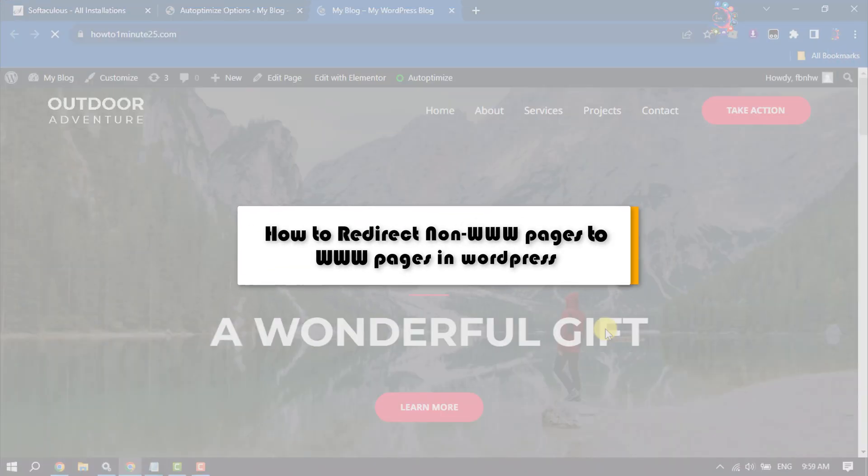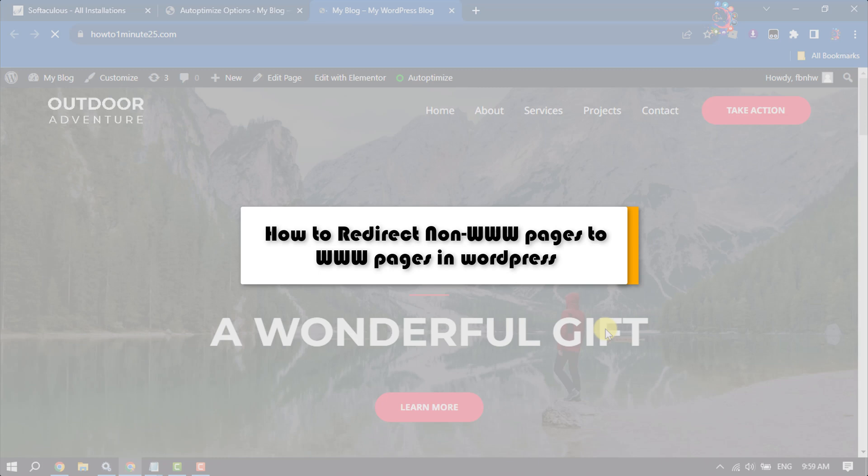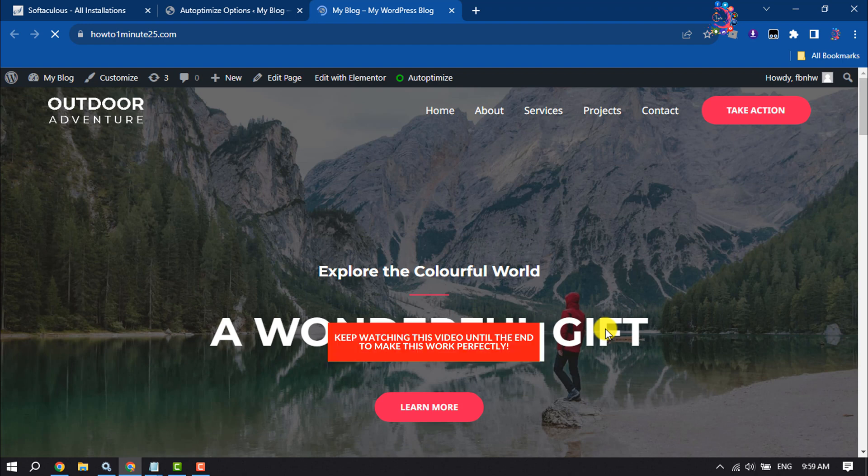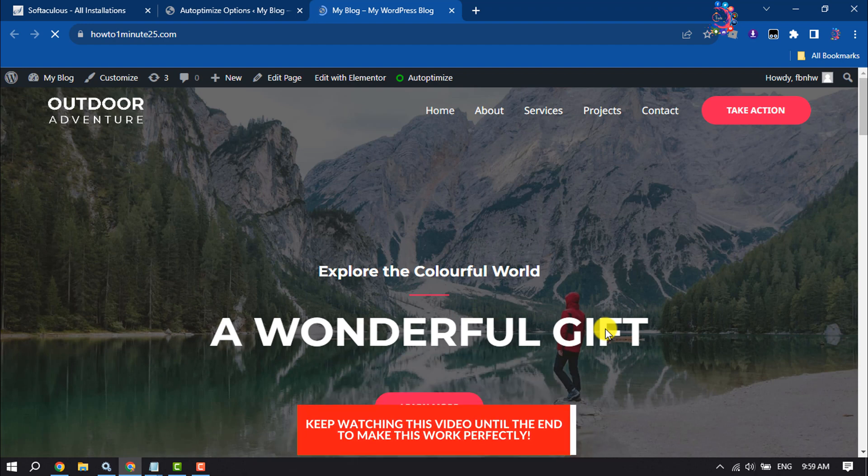This How To One Minute tutorial will show you how to redirect non-www pages to www pages in a WordPress website.